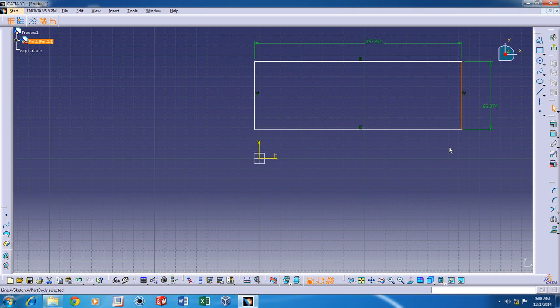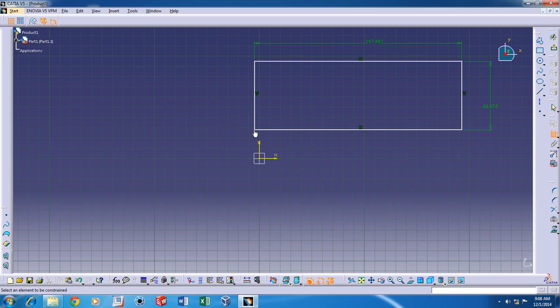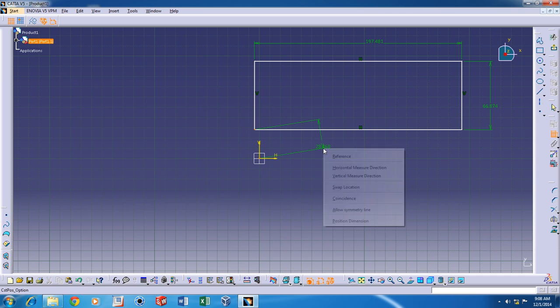So, to fix its position, I'll have to add another constraint. Just click on this corner and the origin here and add a coincidence constraint.